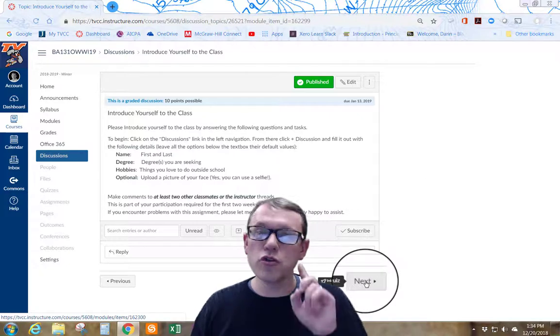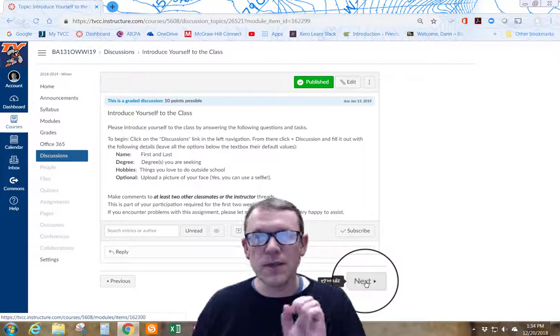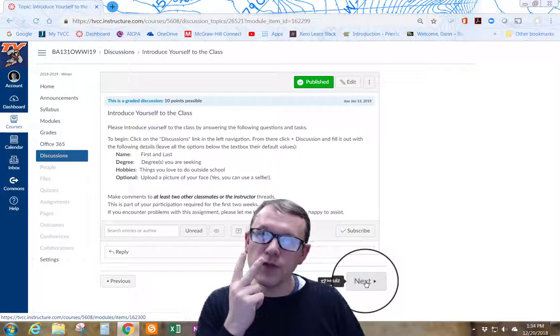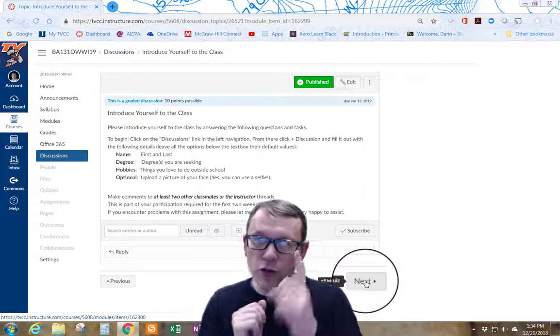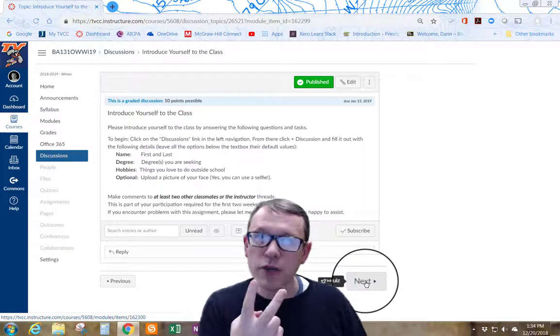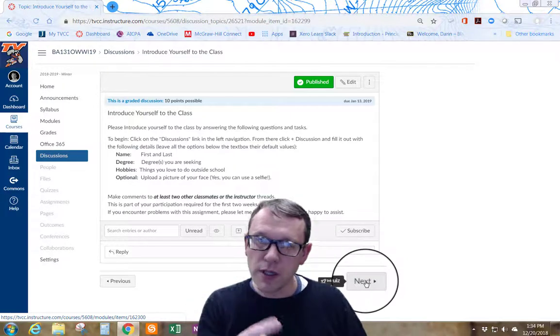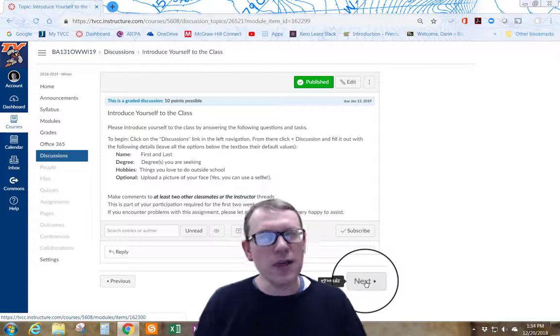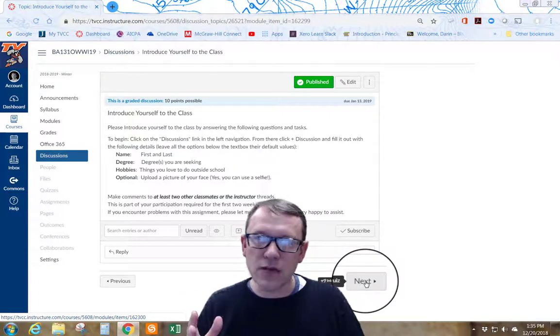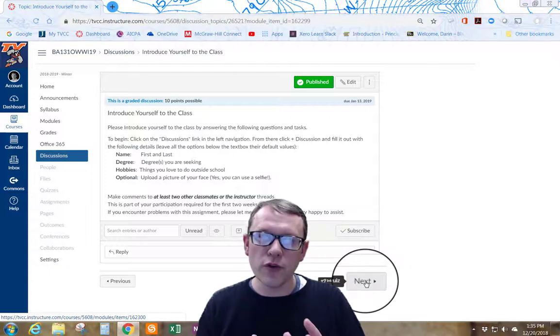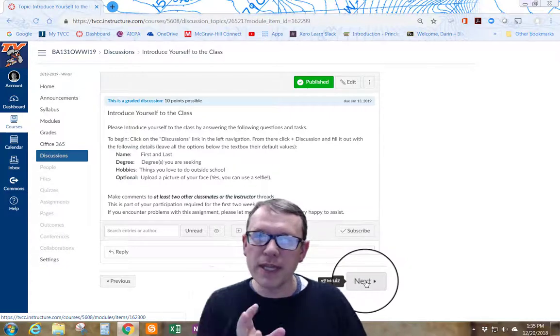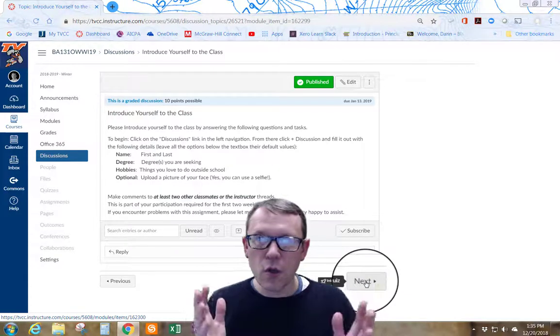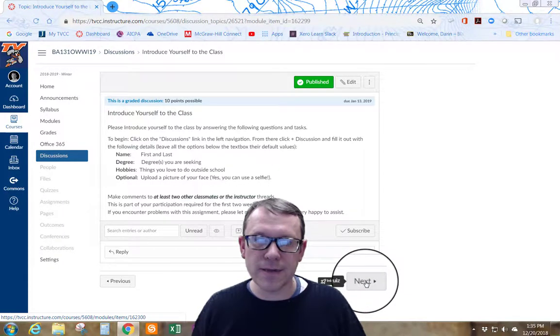The important thing with this is make sure to reply to at least two of your classmates' posts. First do your own post, go and read everybody else's post and reply to two. Try to reply with something that's upbeat. Maybe ask another question about somebody and get to know them a little further. Maybe point something out that you thought was really interesting about their post. Keep it upbeat and positive.